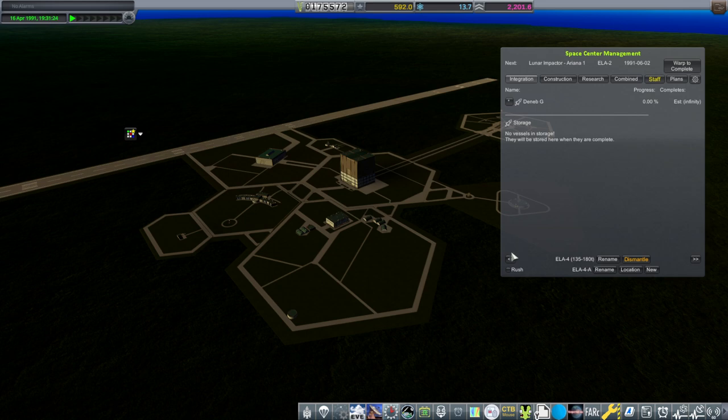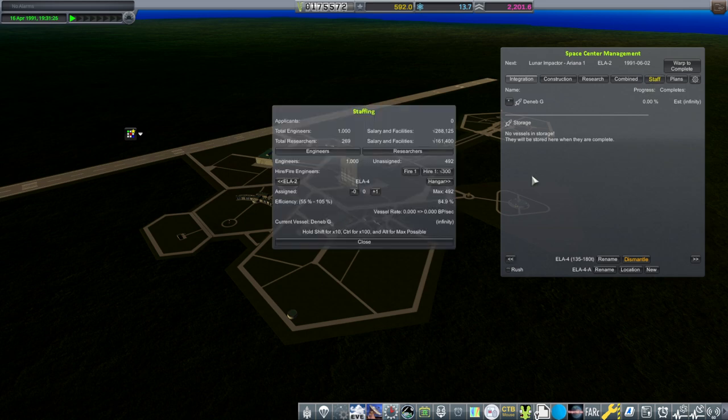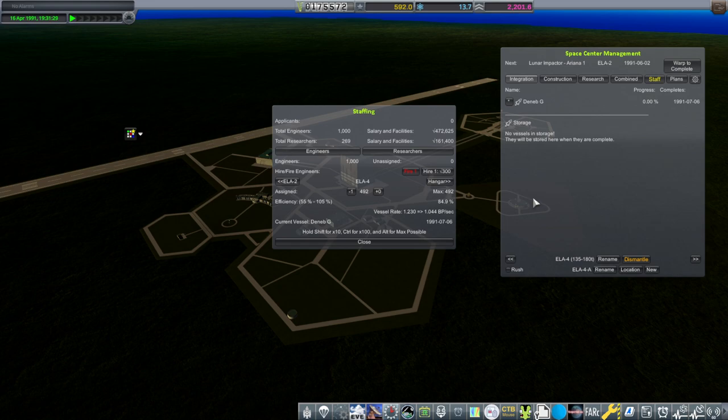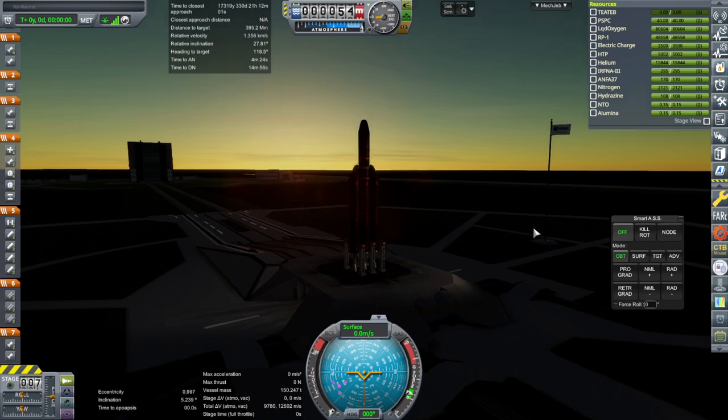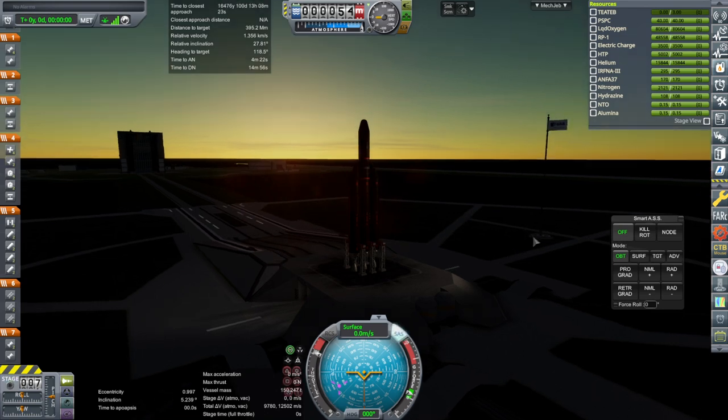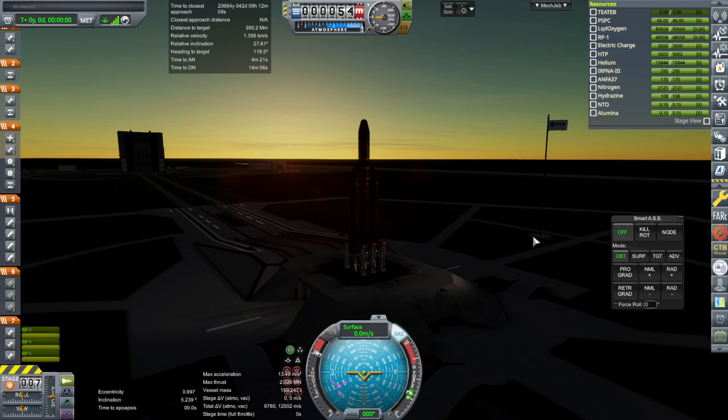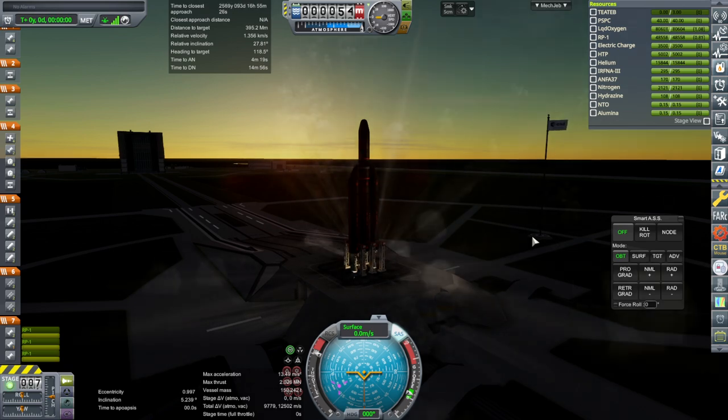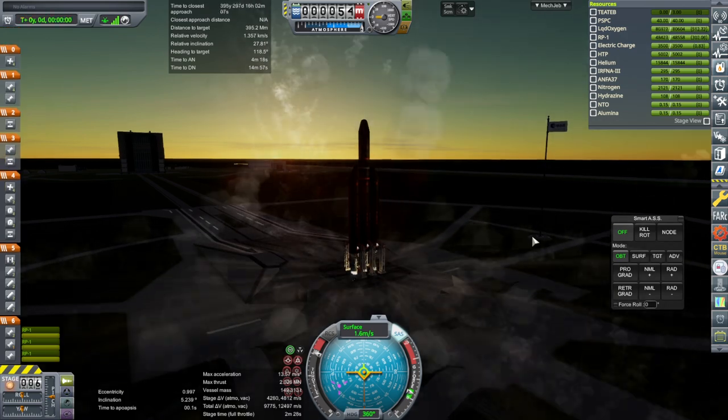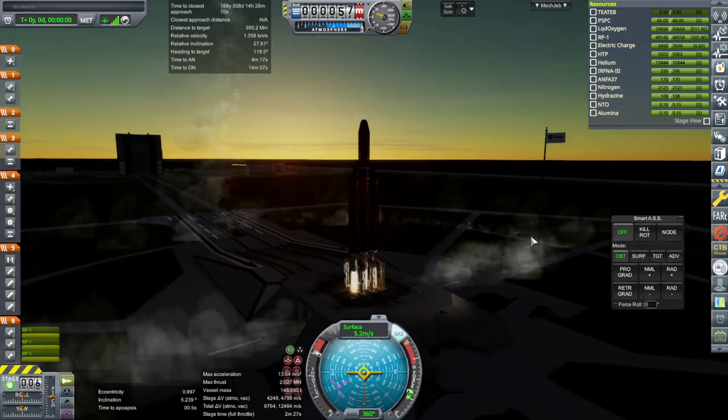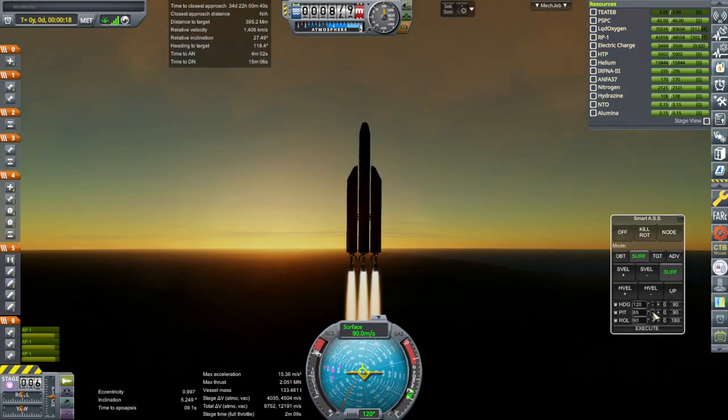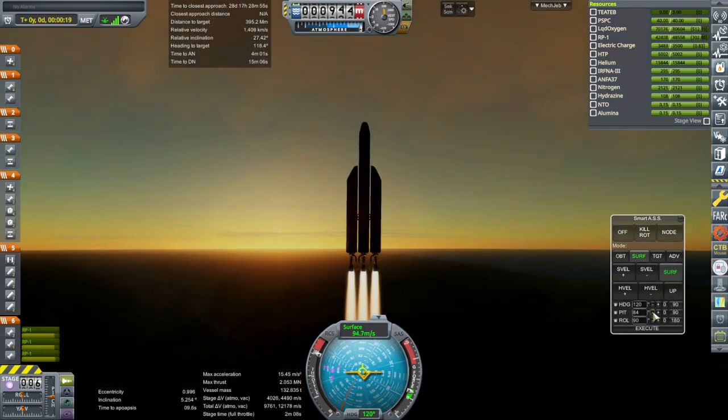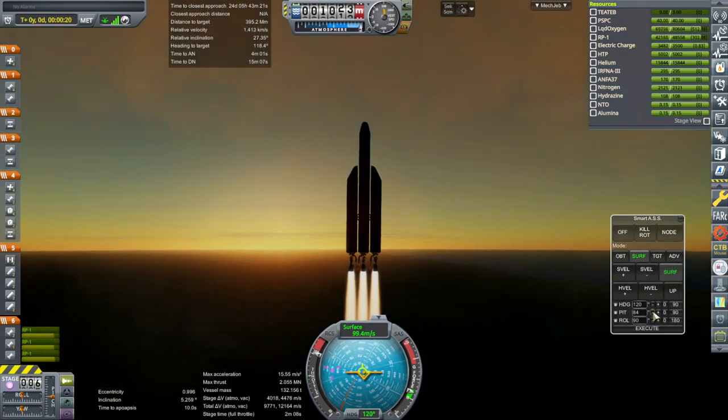And the lunar impactor will be done first. And Deneb-G for... Oh, we need to get our staff back there because they were removed when we were renovating. So now they're there. Alright, we have a dusk launch to the moon this time. Throttle up. SAS on. Ignition. And launch. Ariana 1. Doing its thing.